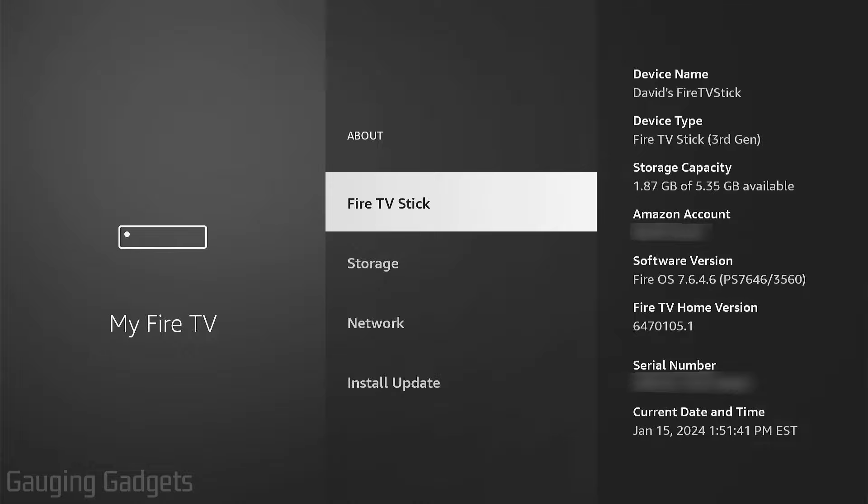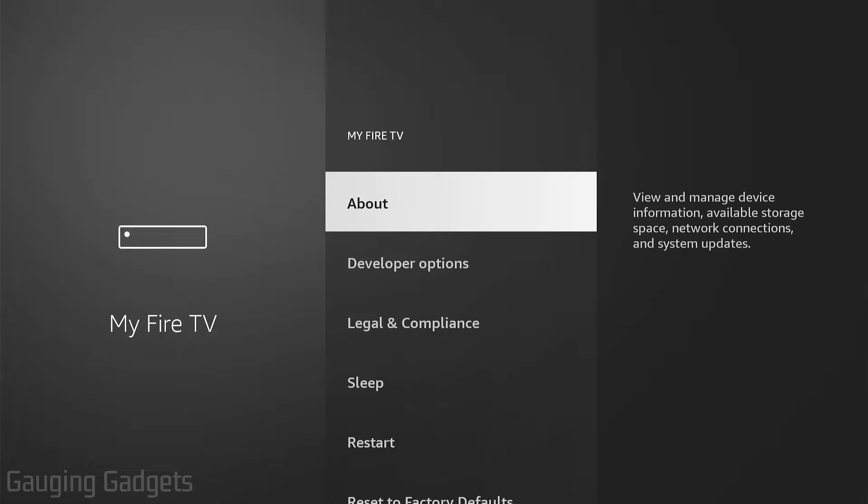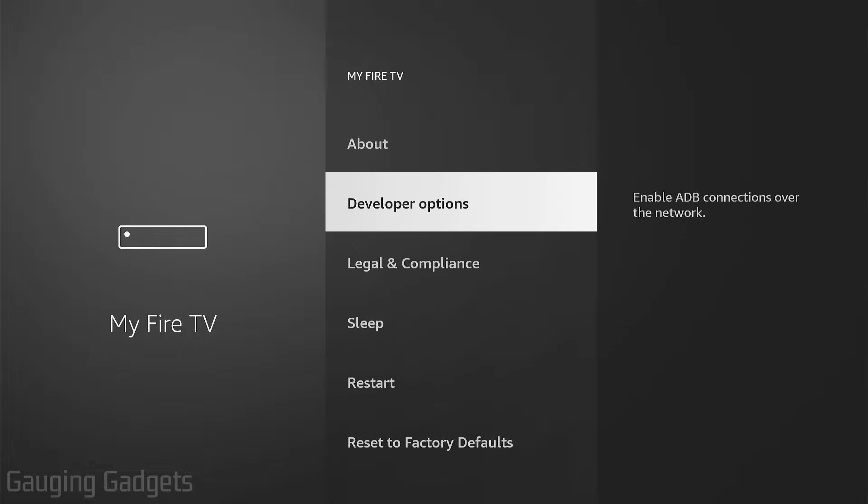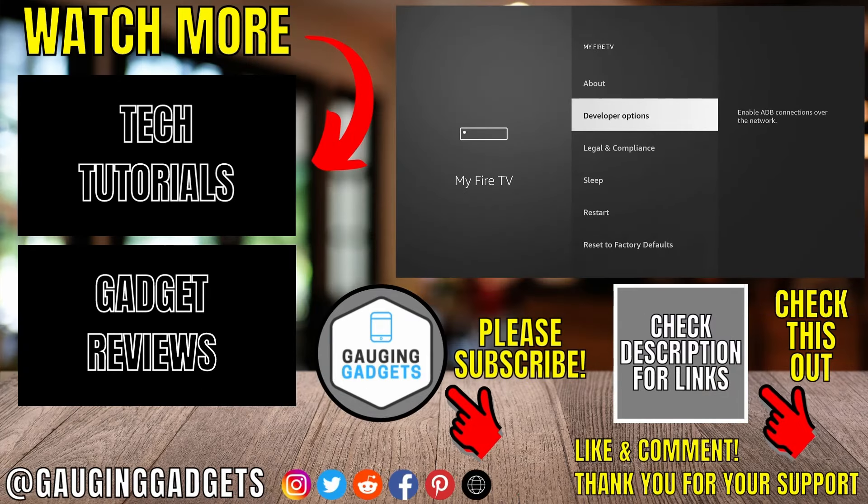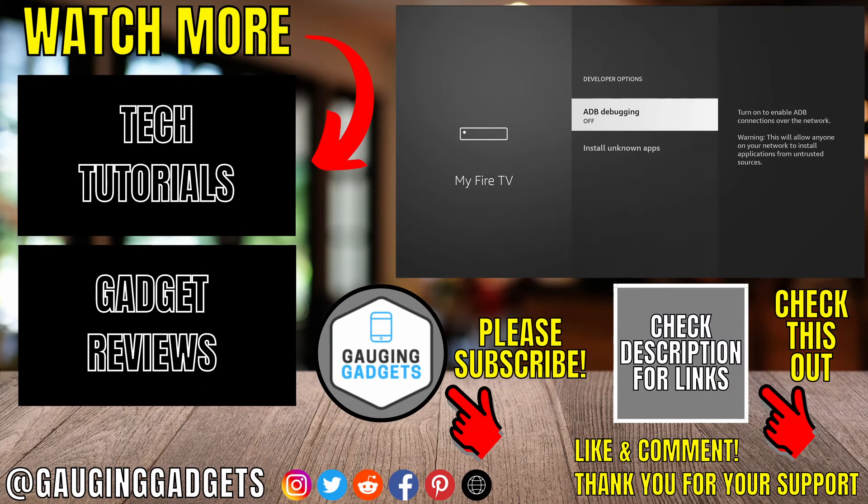If I hit the back button on my remote, you'd see I now have developer options under My Fire TV. All right, so that's how you show developer options on a Fire Stick. If you have any questions about this, leave a comment below.